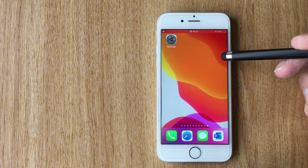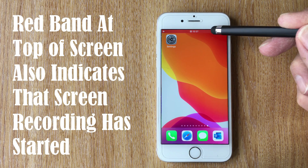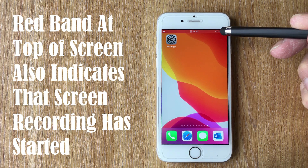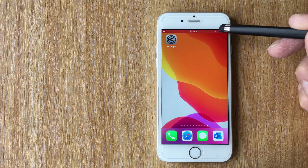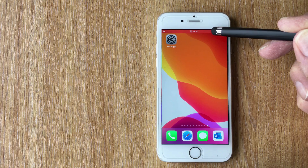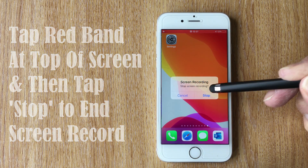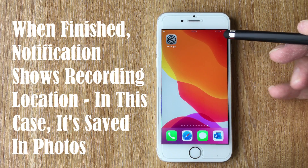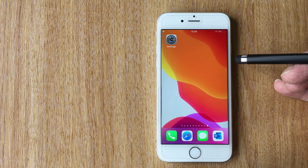An indication that recording has started is a red band at the top of the screen. You can do everything you want on screen, but note there's no sound being recorded. When you want to stop recording, touch the red bar at the top and press Stop Recording — it will then tell you where the screen recording has been saved. That's how to record the screen only; we'll look at how to record screen and sound in a moment.